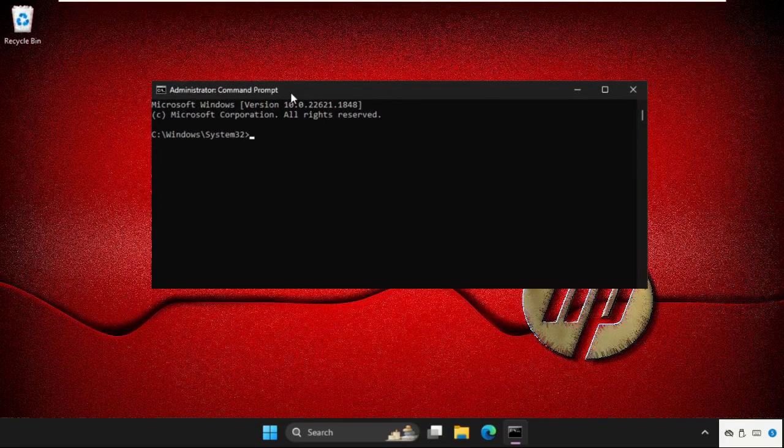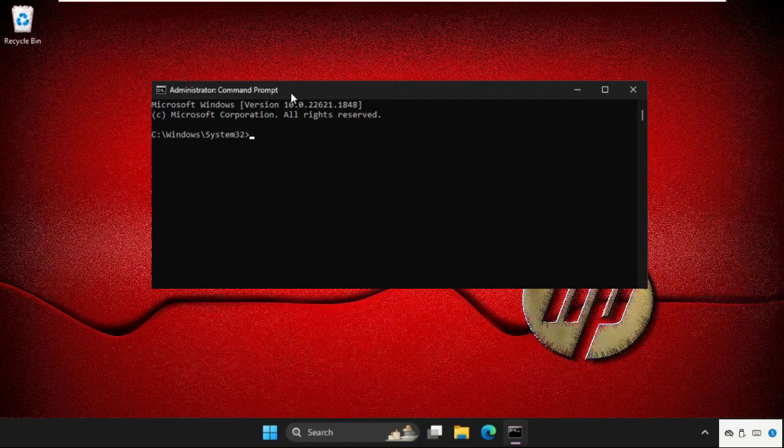Now type ipconfig space slash flushdns and hit enter.